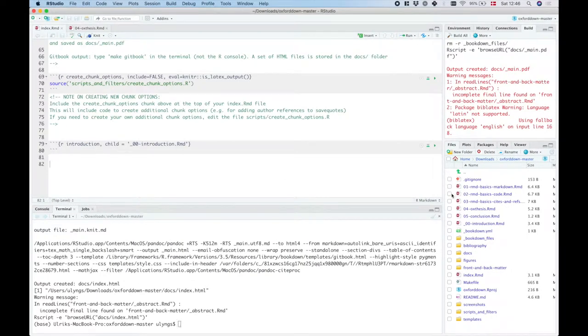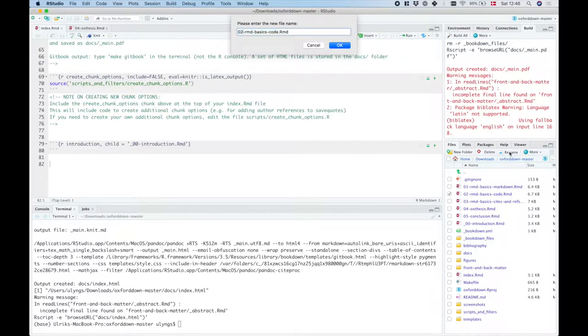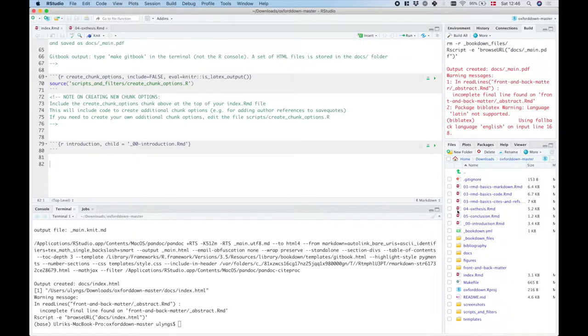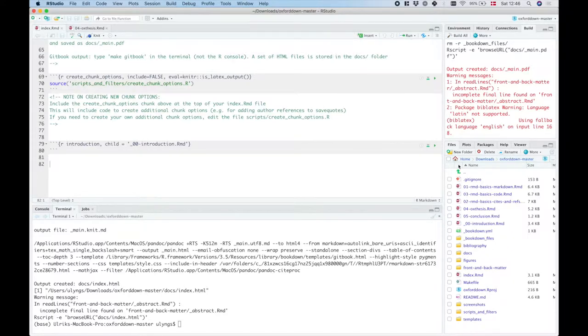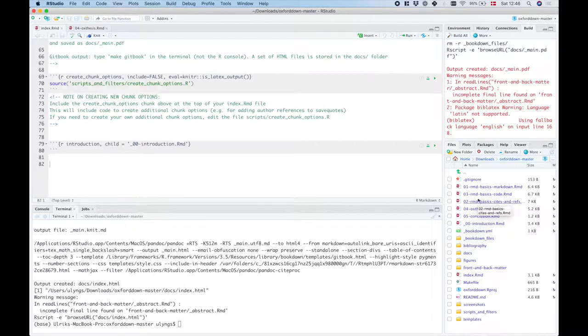Now what happens if I just rename this to 03 and I rename this to 02? What that should do is that now the alphabetical ordering of these chapters are the other way around.